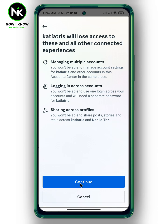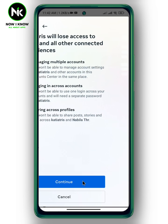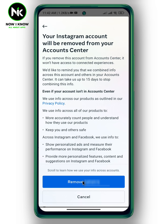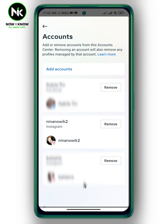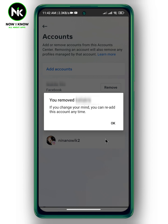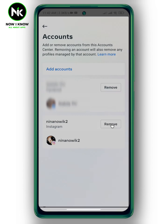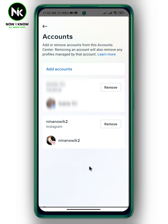Then tap on Continue, then Confirm. And like that, you have successfully removed your Instagram account from Account Center. That's it — thanks for watching!